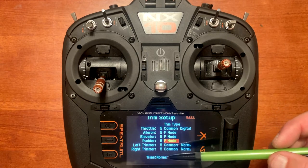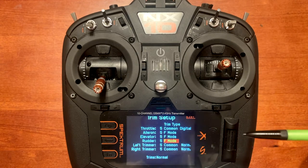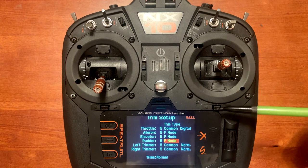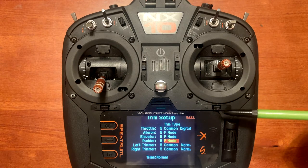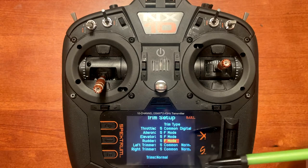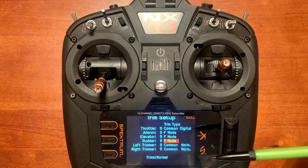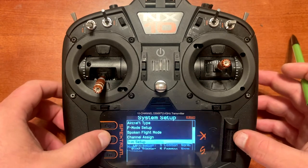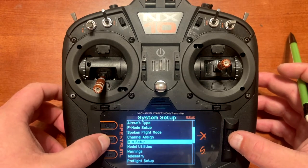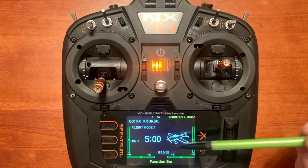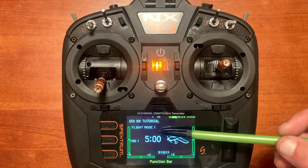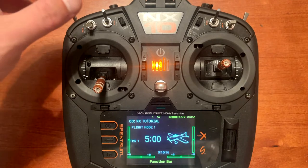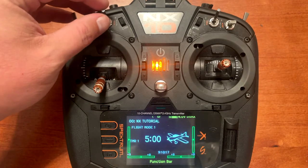We're going to leave the number five — that's how much adjustment you get when you push the trim button. One is the lowest, ten is the highest, five is the default because it's in the middle, so we're just going to leave that on five. Back out to the main menu. You'll notice right here it says flight mode one, and when we toggle the switch it will show the different flight modes and call them out.